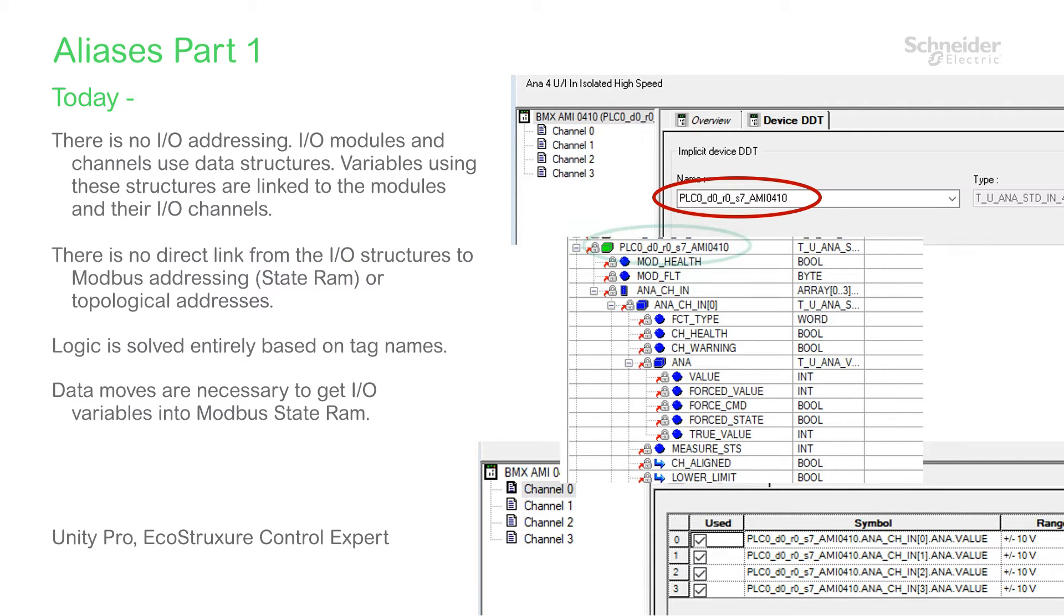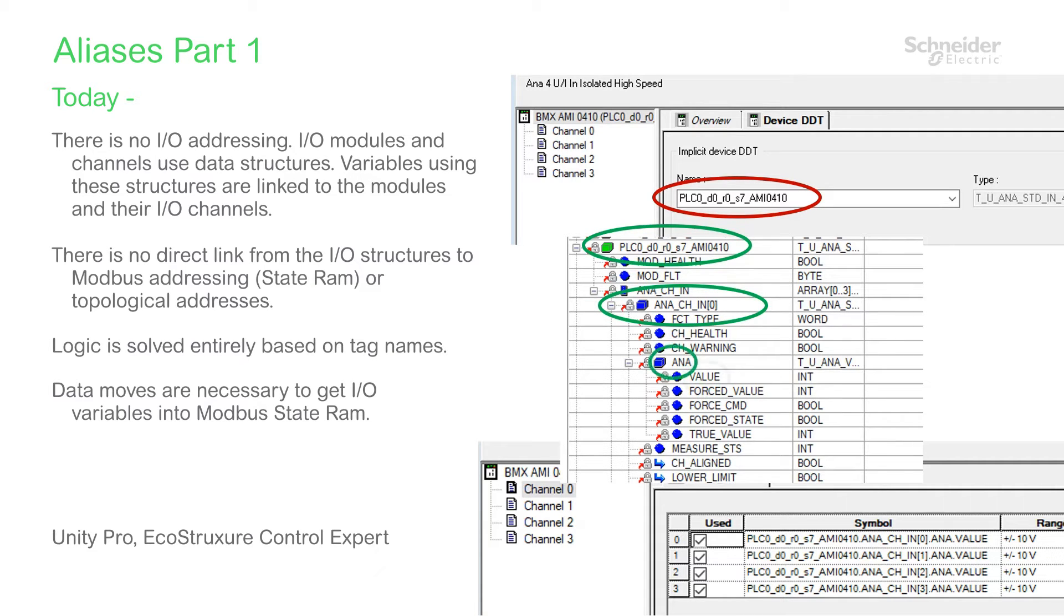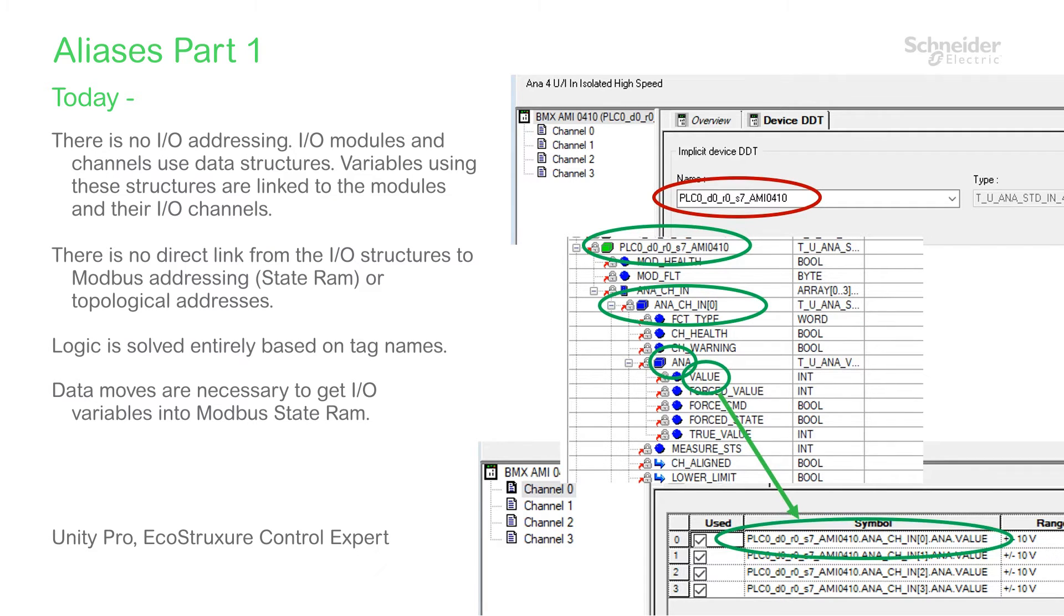In this example, an analog module is assigned a device DDT variable to represent its and its channel data. The current process value is several levels down in the structure. The final variable representing the input value is made up of the descending elements of the device DDT structure using dot notation.